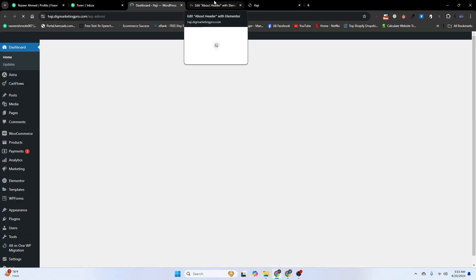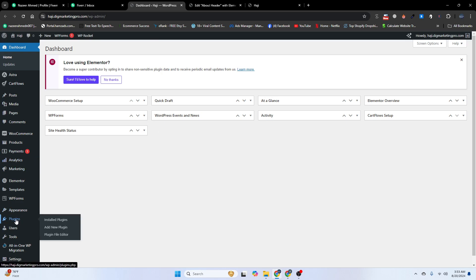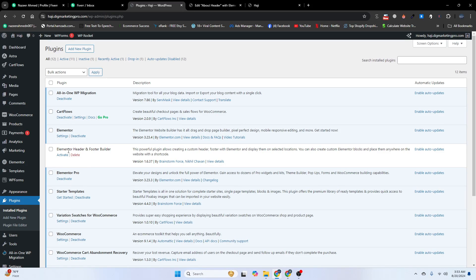Let me show you two ways to do this. I am making different headers using the Elementor Pro plugin. If you want to make it free, use the plugin called 'Elementor Header and Footer Builder' — you can create as many headers as you want with that plugin.